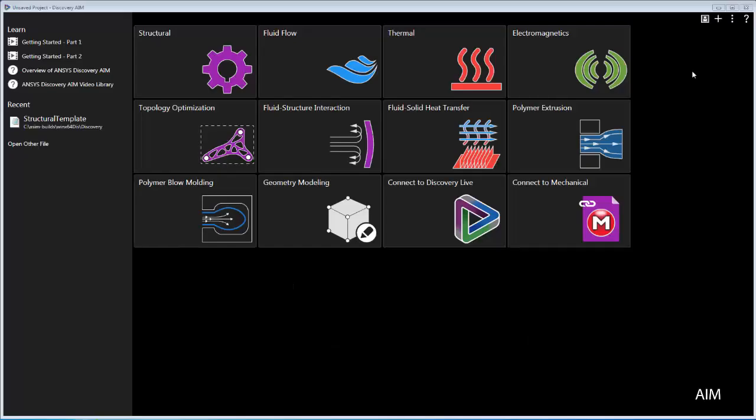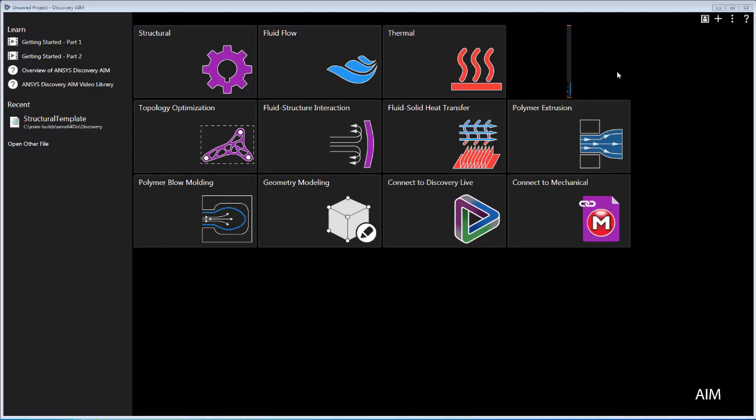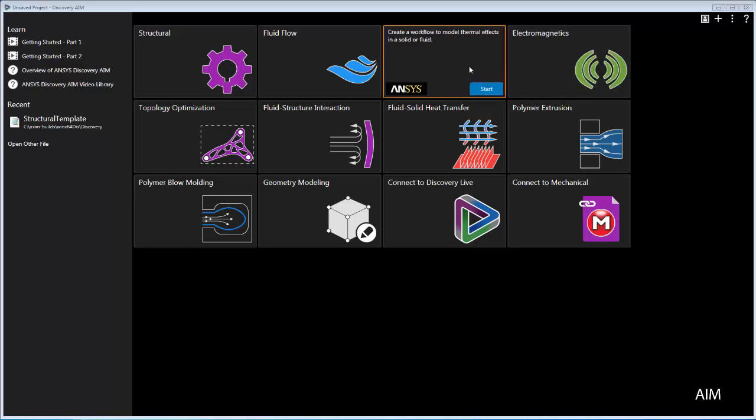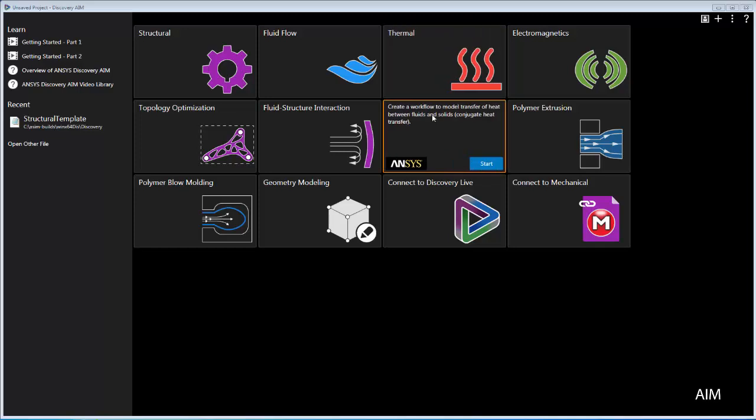In this demonstration, you'll learn about the simulation workflow in Discovery AIM by walking through a structural simulation of the effects of temperature inside a manifold.